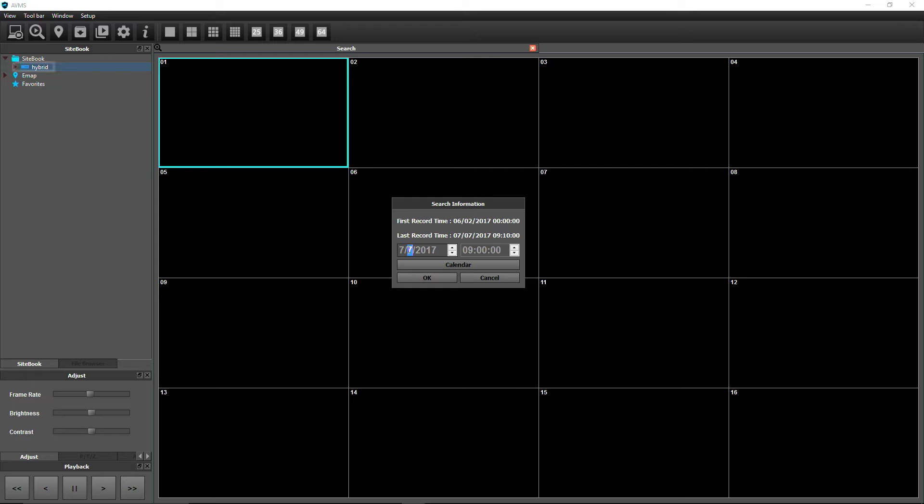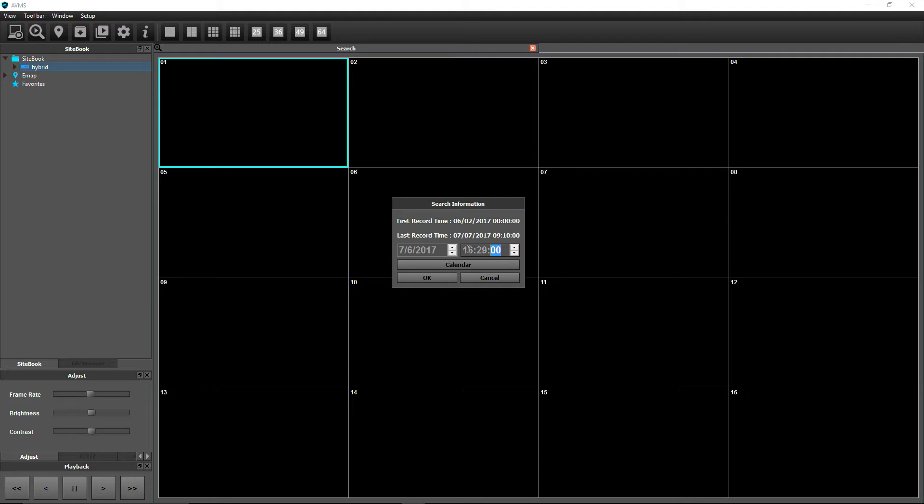Basic Search allows you to search by entering an exact date and time. Use the numbers on your keyboard or click the arrows to set the desired date and time, then click OK.